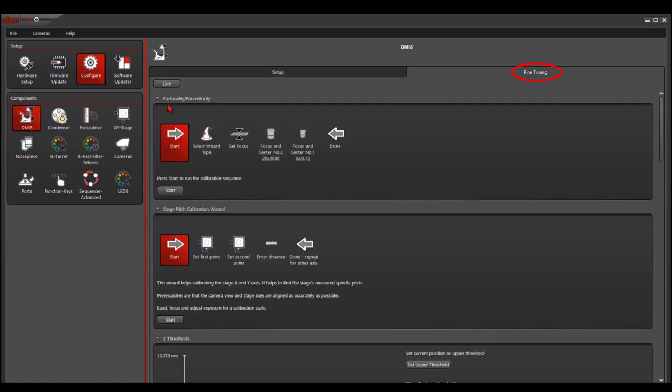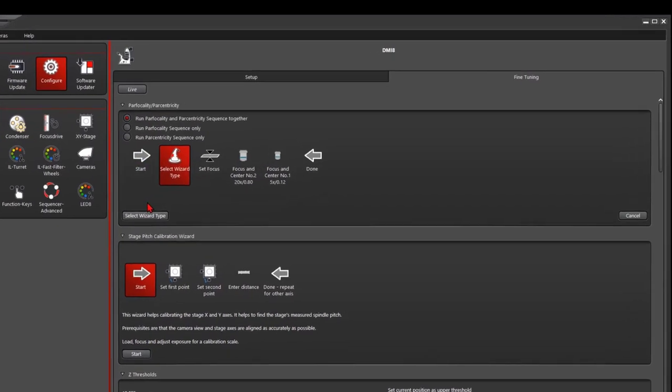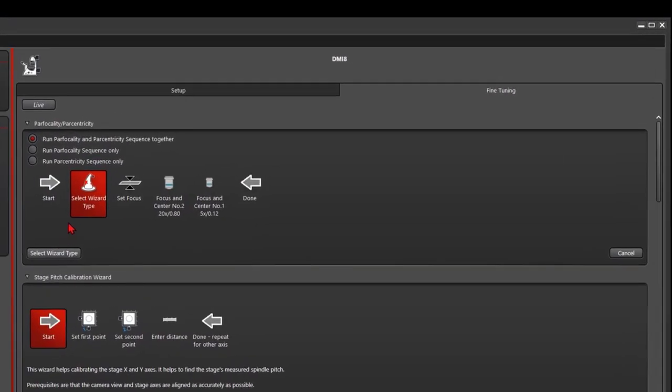The first one is called pathfocality and pathcentricity. We click start. In this case, there are three options for you to choose.